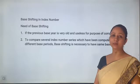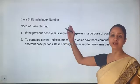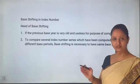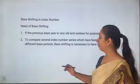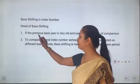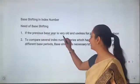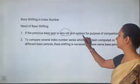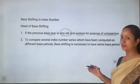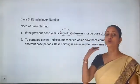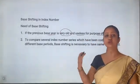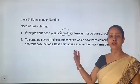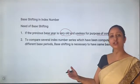Hello students, today's topic is base shifting in index numbers. Why do we use base shifting? Because if the previous base year is very old and useless for the purpose of comparison, we use a new base and shift the base to the new one.